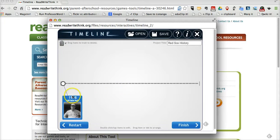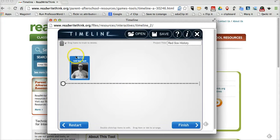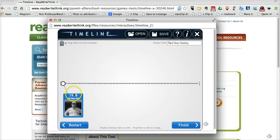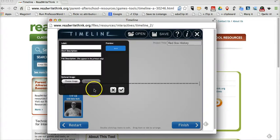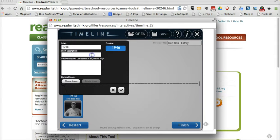And now I can just drag and position this timeline element anywhere I like. Let's go ahead and add another timeline element. We'll put in 1946, Lost World Series, Lost to the Cardinals.